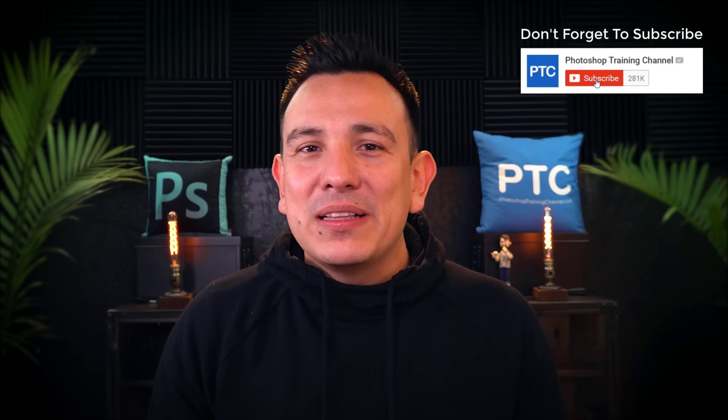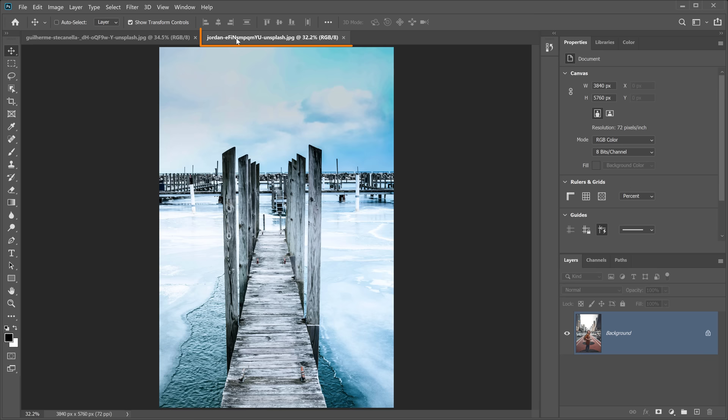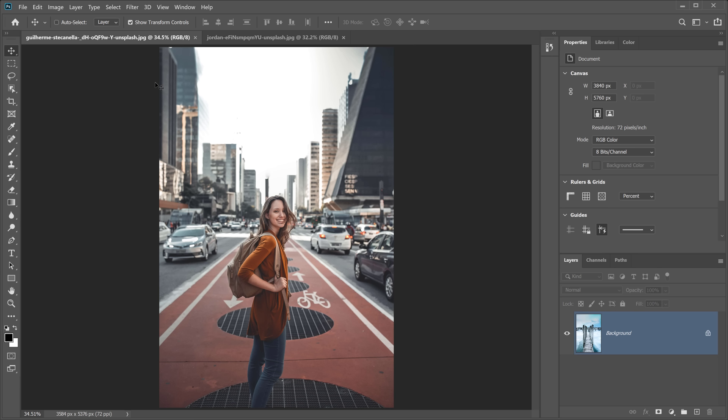If this is your first time at the Photoshop Training Channel, don't forget to click on that Subscribe and Notification button so that you don't miss any future Photoshop tutorials. These are the images we're going to work with — an image of a young lady standing on a street and a background image of a pier on icy waters. If you'd like to follow along, look in the description for a download link.